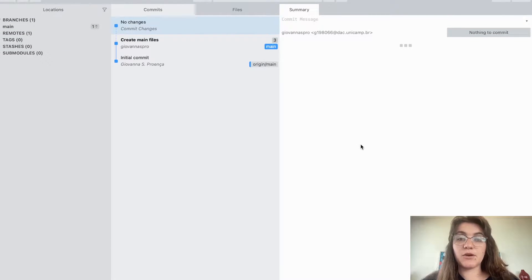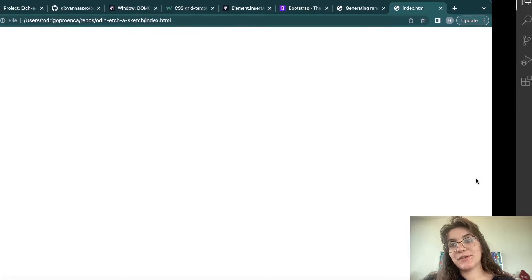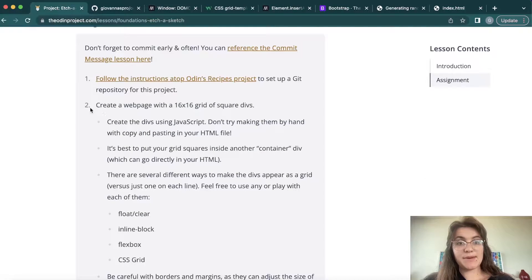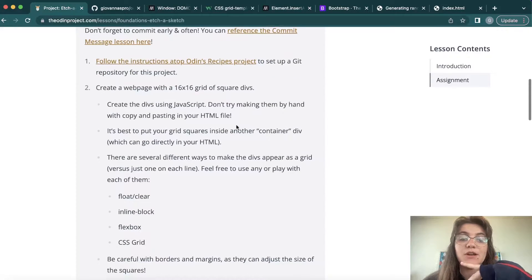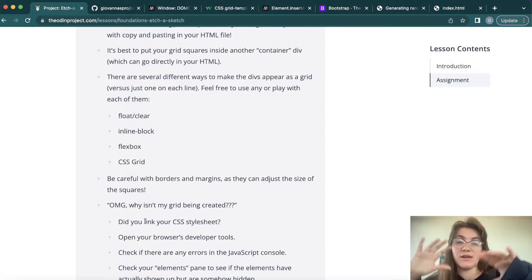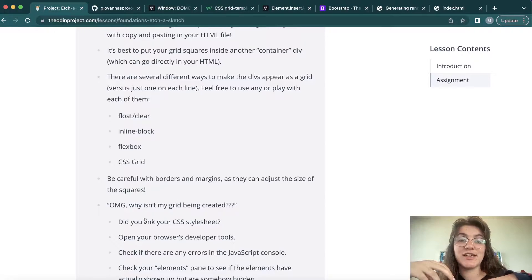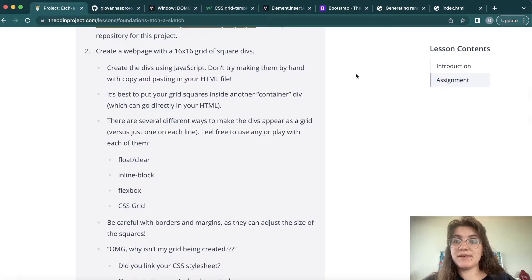Now we're gonna start working. I'm gonna open up the file and start the project. Basically we're gonna start creating a 16x16 grid of square divs using CSS grid. It's going to be really nice because we're gonna have a board where we'll draw in our Etch-a-Sketch. But we have to make the whole site look nicer like we saw previously. So let's start implementing this.